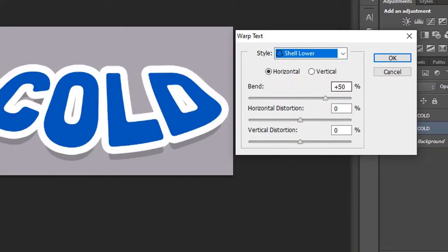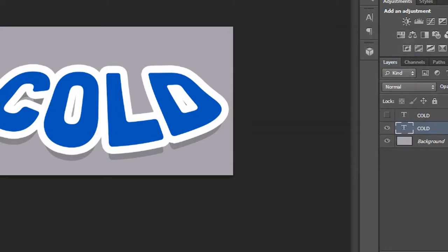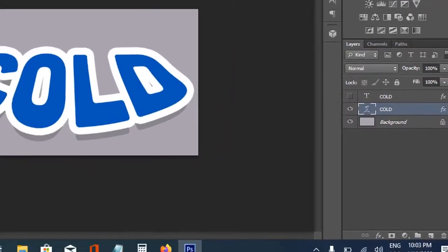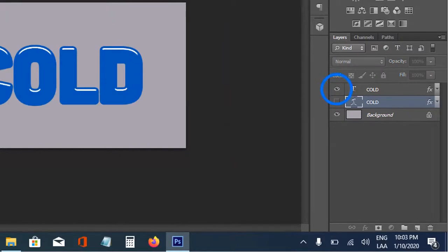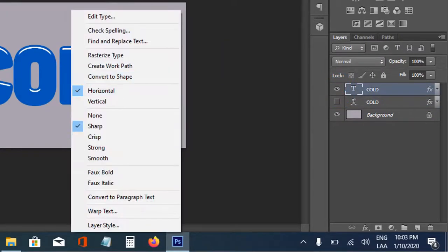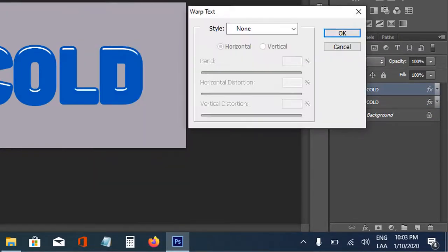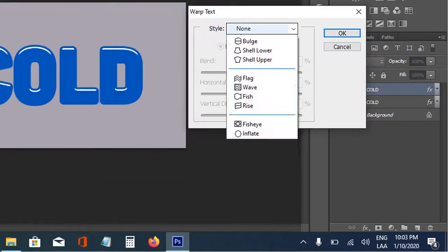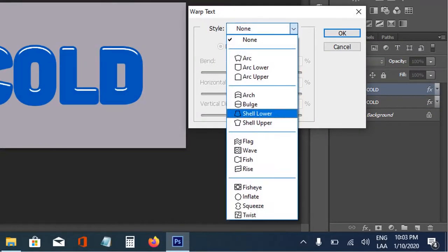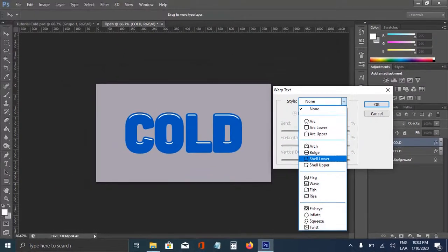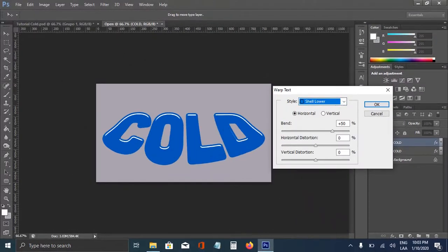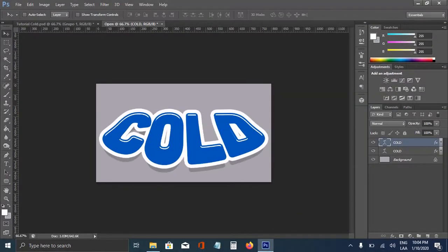Something like this, with these properties. And the same thing for the first layer, the same thing, right click, and warp text. And this time, we're going to change it to shield lower. Okay, something like this. So that's everything for this video, and see you in the next.